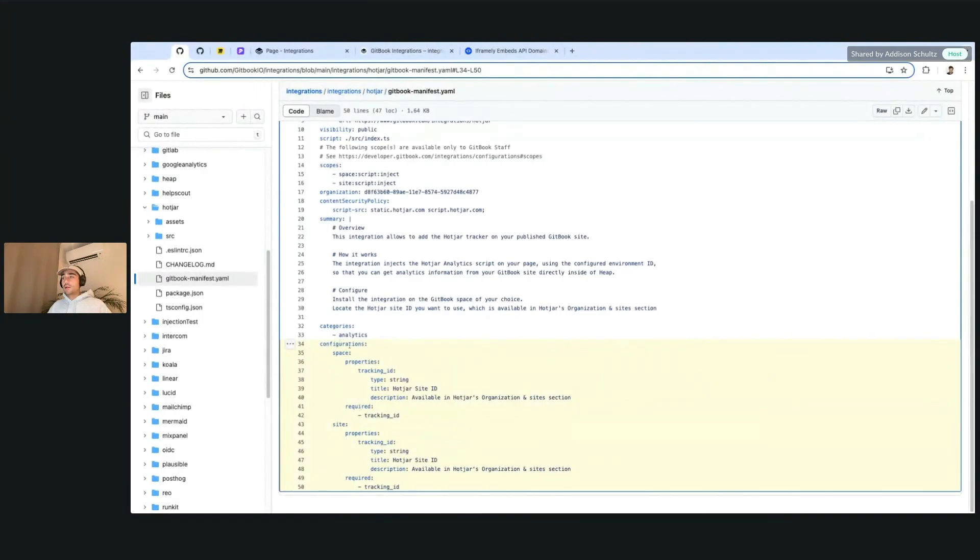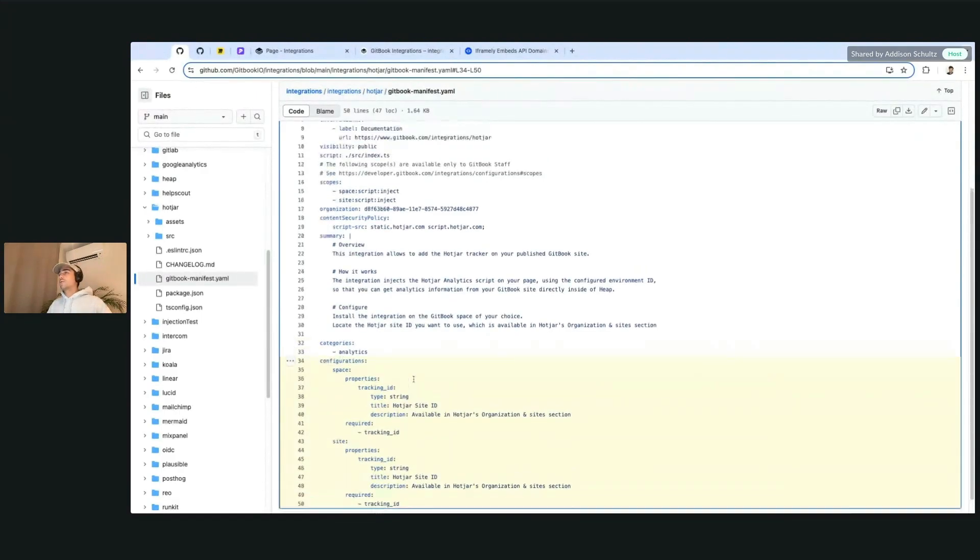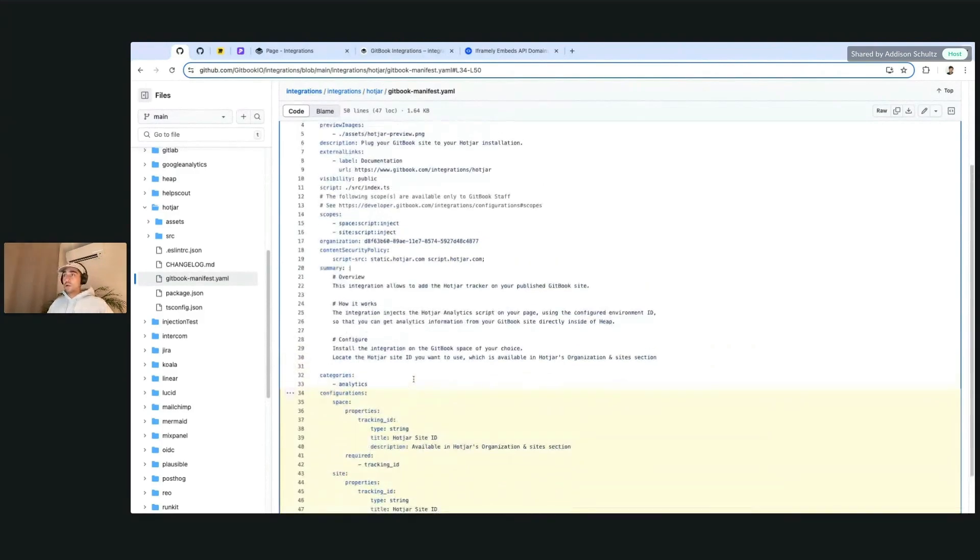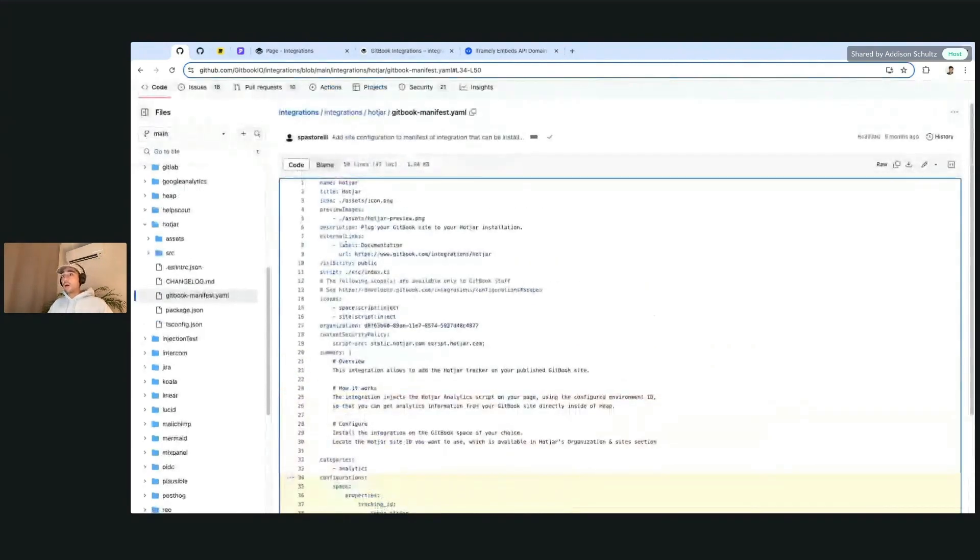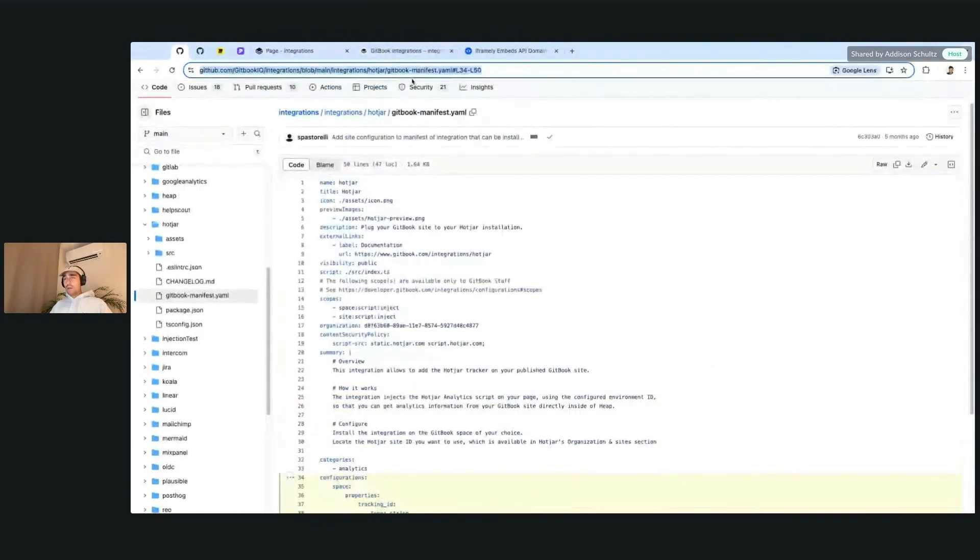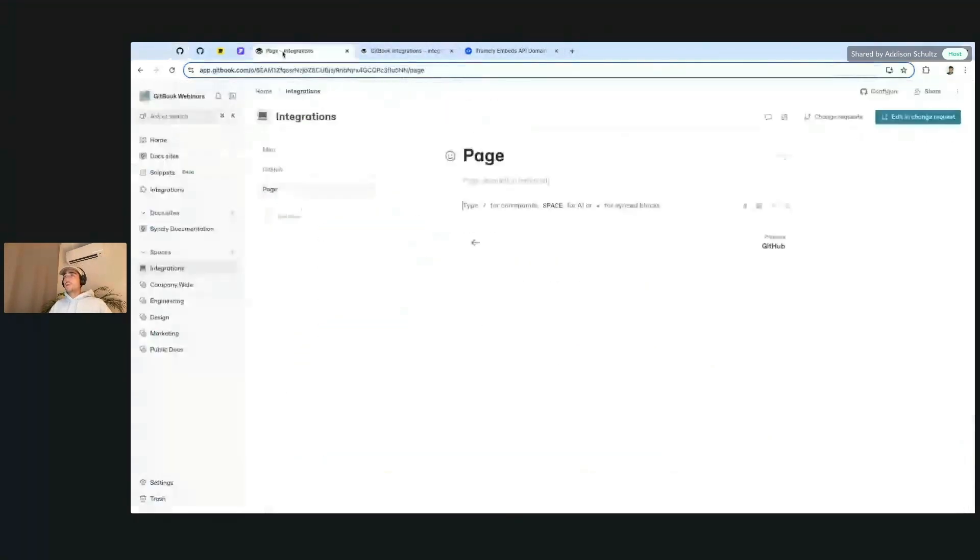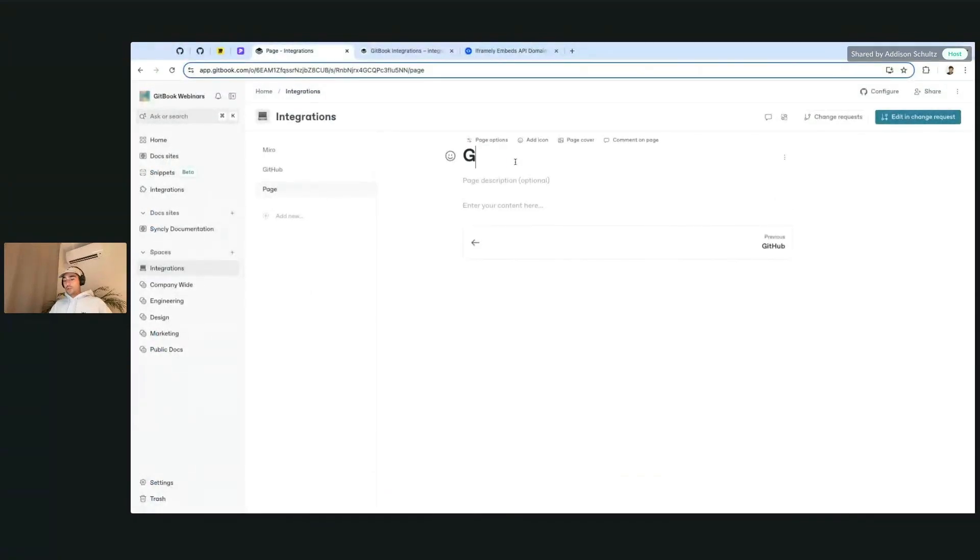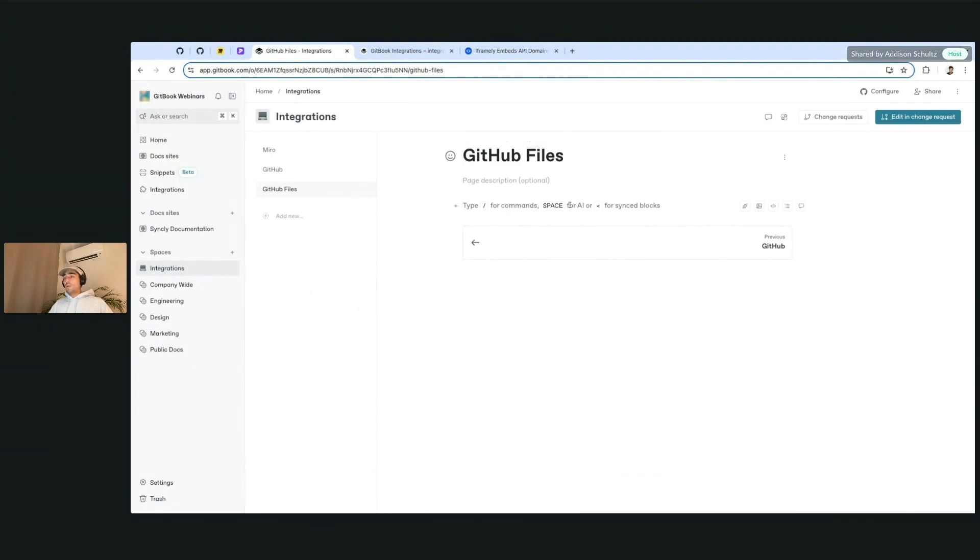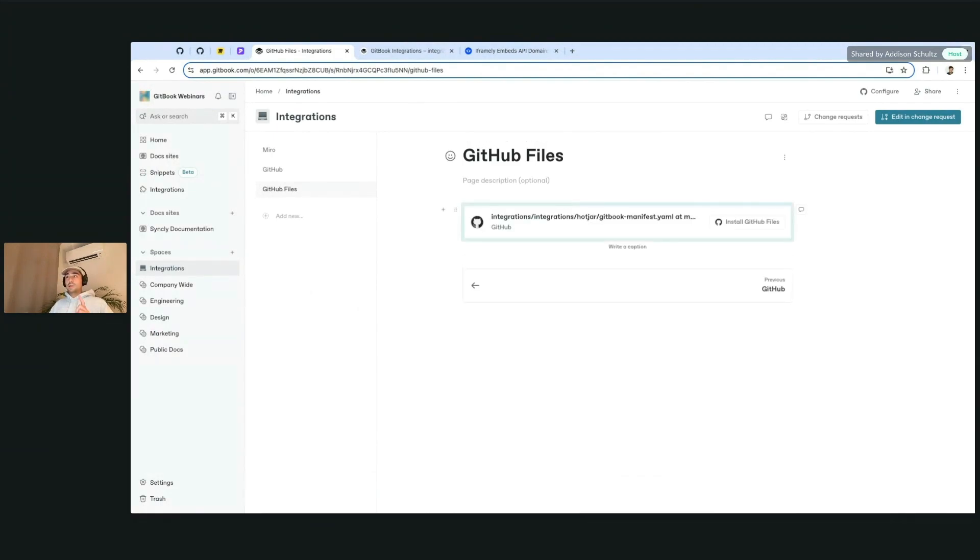For our purposes, what I want to do is actually embed just a few lines of this here. So what I'm going to do is highlight this configuration. And you can highlight really whatever lines that you want to embed in any file. And as you copy this and paste it over to the page and we hit paste...